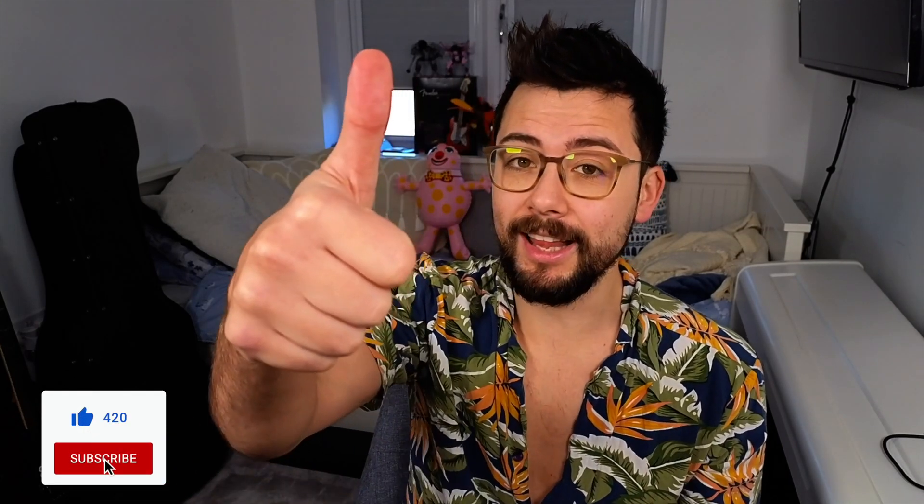If you did, hit that like button and subscribe, because I do all kinds of different tricks and tips just like this. And I'm doing 365 videos this year, which is pretty crazy. I'll see you in the next one. Put your rock on the stone.